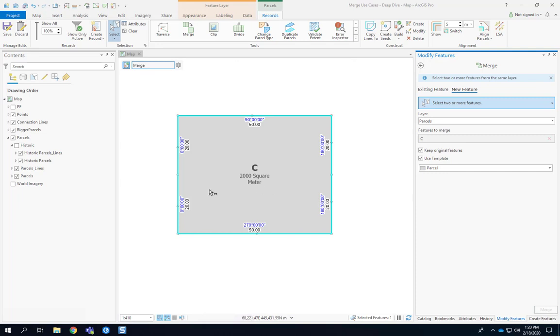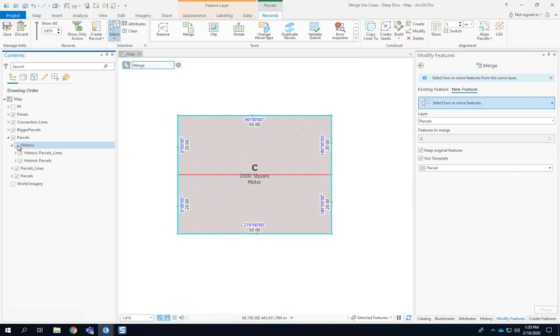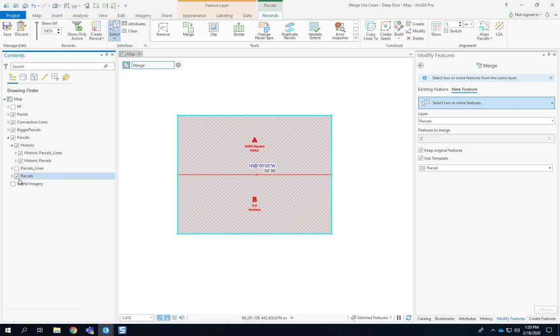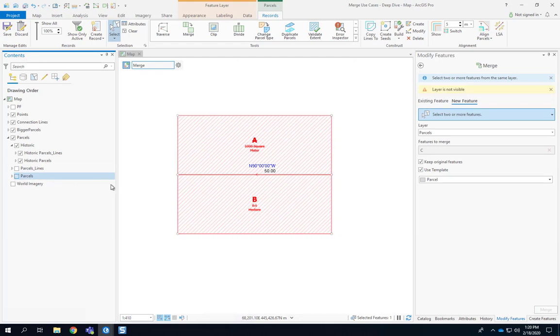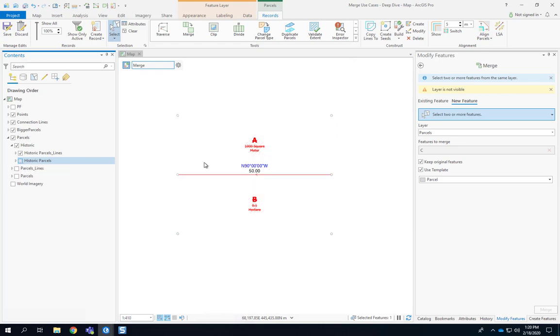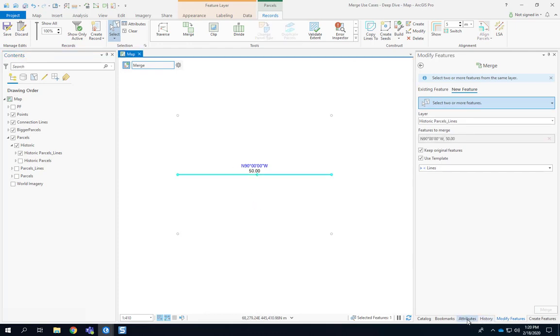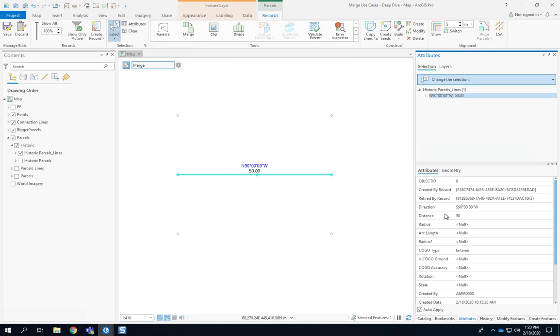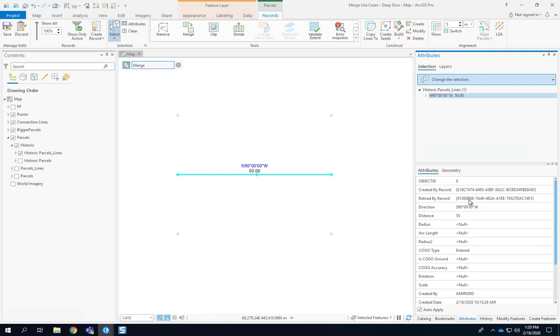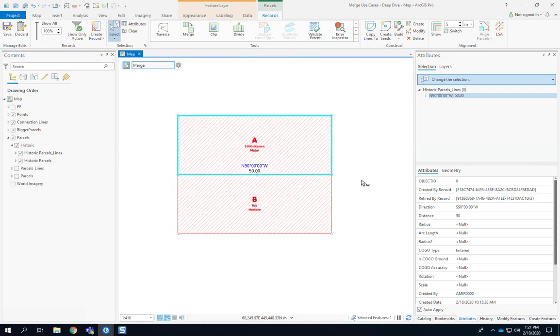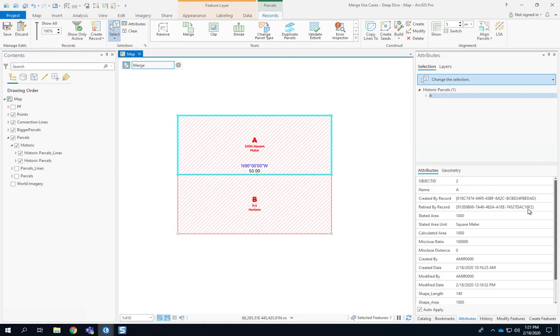Did we get any historic parcels? Yes we did. If we look at the historic parcels, let's turn off those two, we'll see that the historic parcels are maintained A and B. Let's turn off the parcels. We also have a historic boundary. What makes something historic is very simple and that ties to the lineage. A historic feature whether it's a boundary or a polygon has a retired by record ID. In this case it's the merge record that retired this boundary.